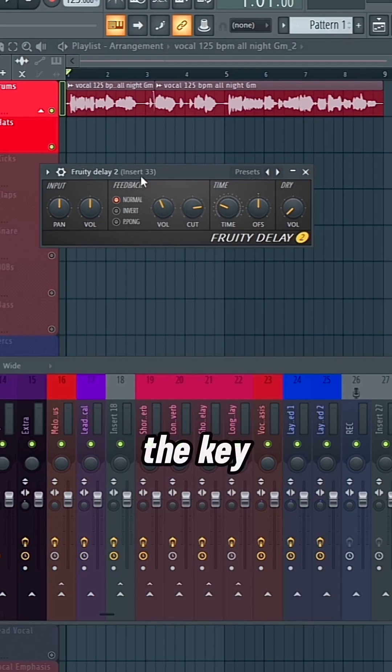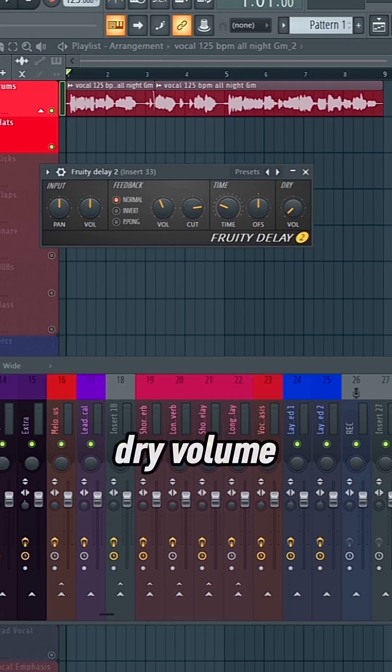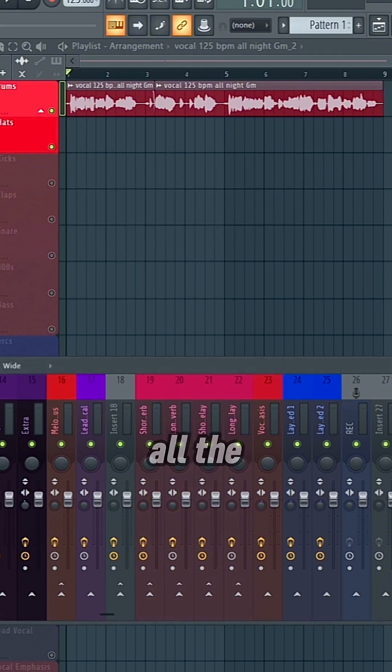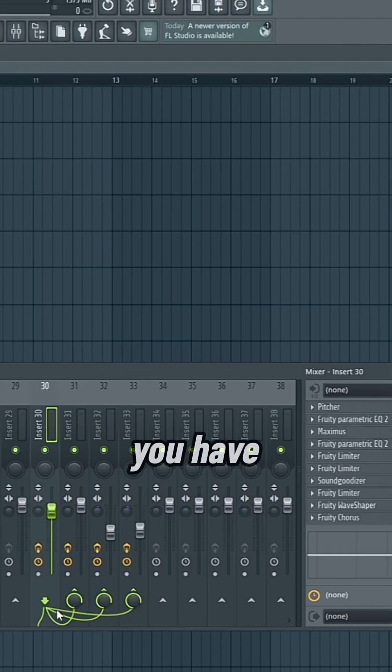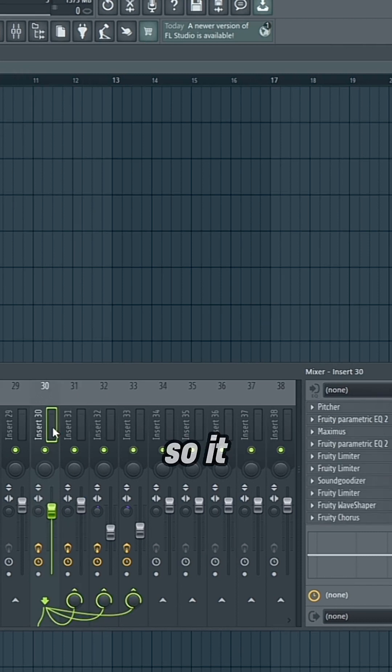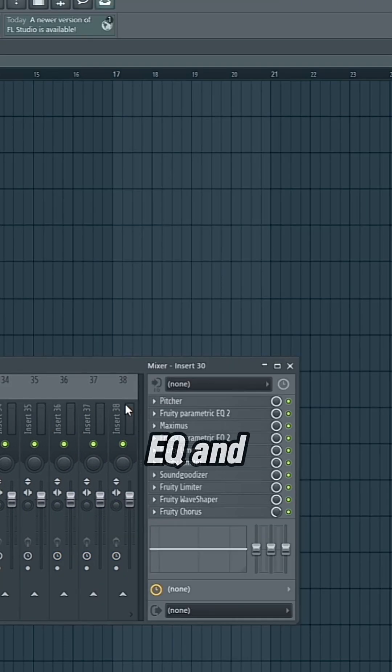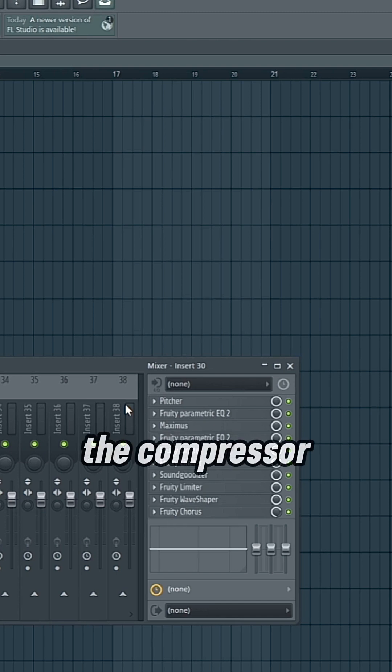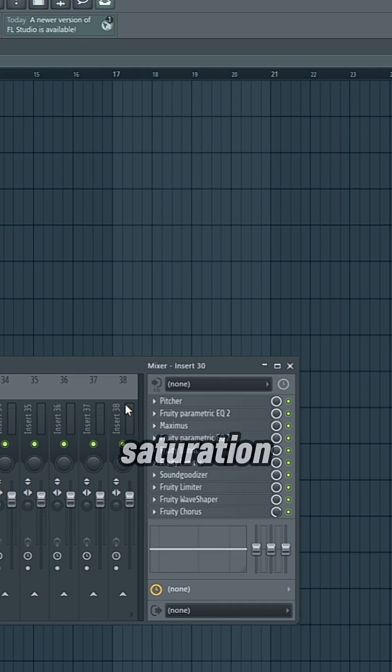So yeah, the key takeaway from this is just make sure that your timing is correct and the dry volume knob is all the way down on all of the channels that you have the original vocal tracked to, so it doesn't repeat the dry vocal. And aside from that, autotune, EQ, and the compressor are the three most important next to saturation.